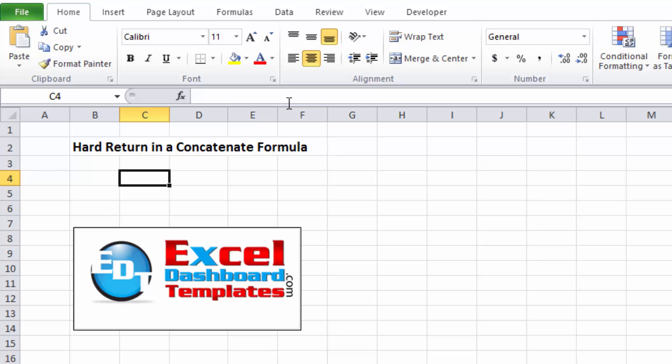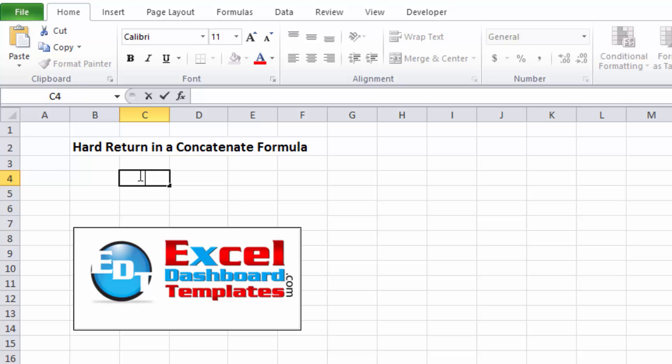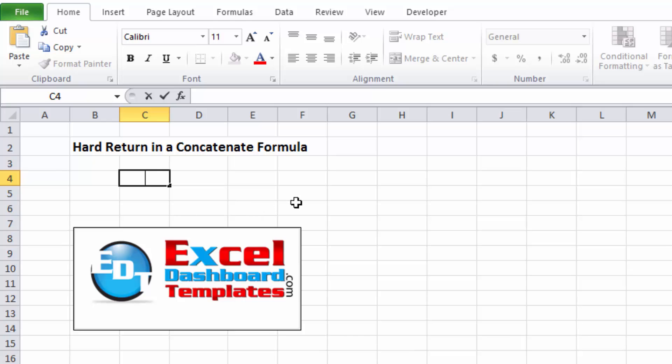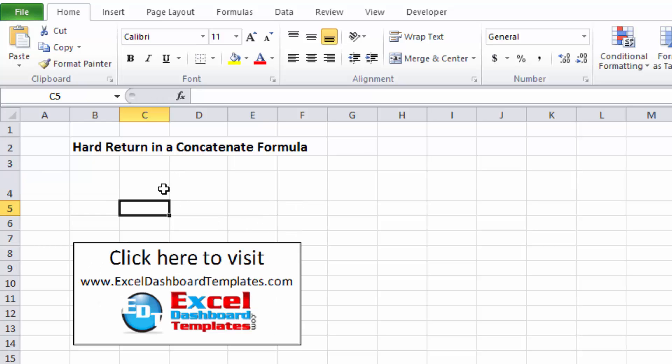First, I'm going to go into my formula bar or hit F2 and you'll see I'm editing a cell. Let's put in a hard return and you can do that with your Alt and then the Enter key. You can see the hard return is in there now and I'm going to just go ahead and hit Enter.